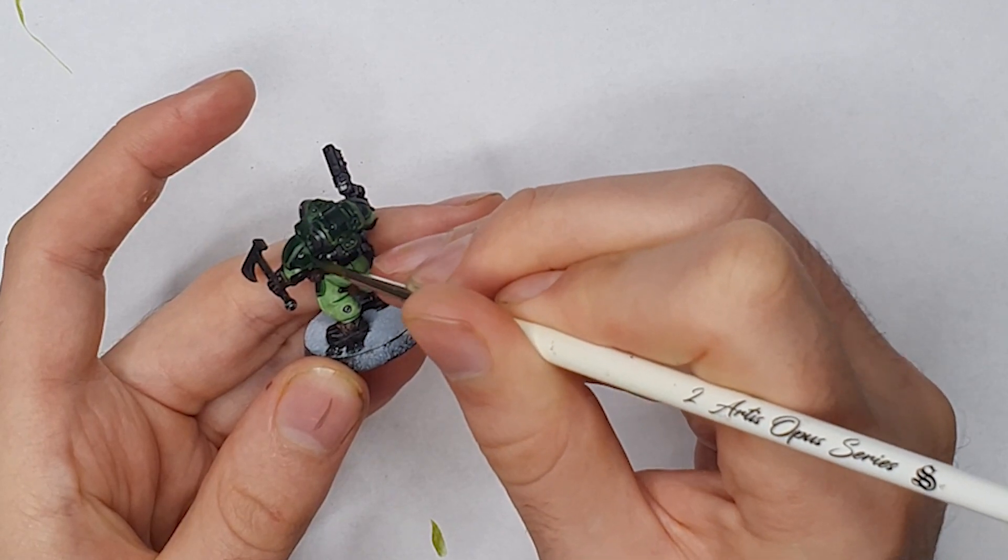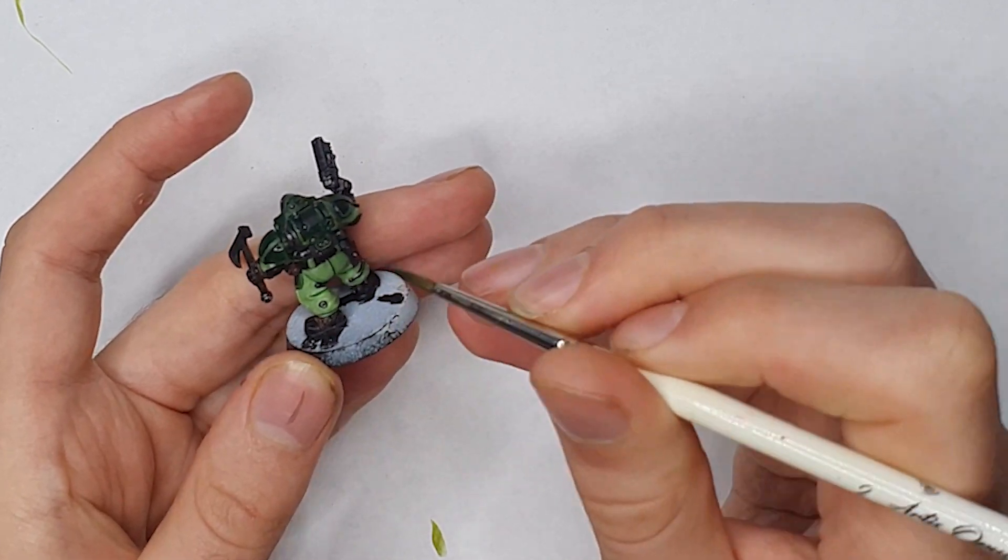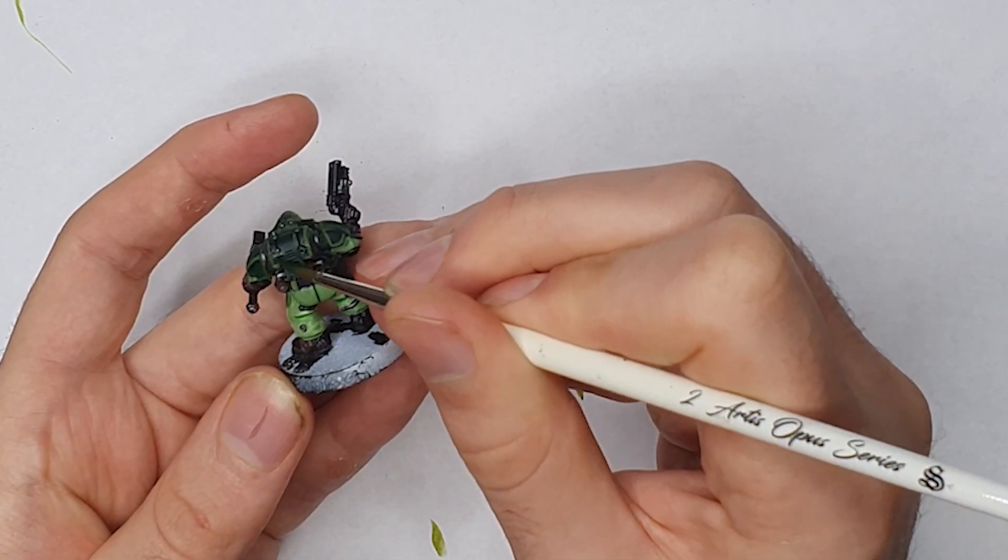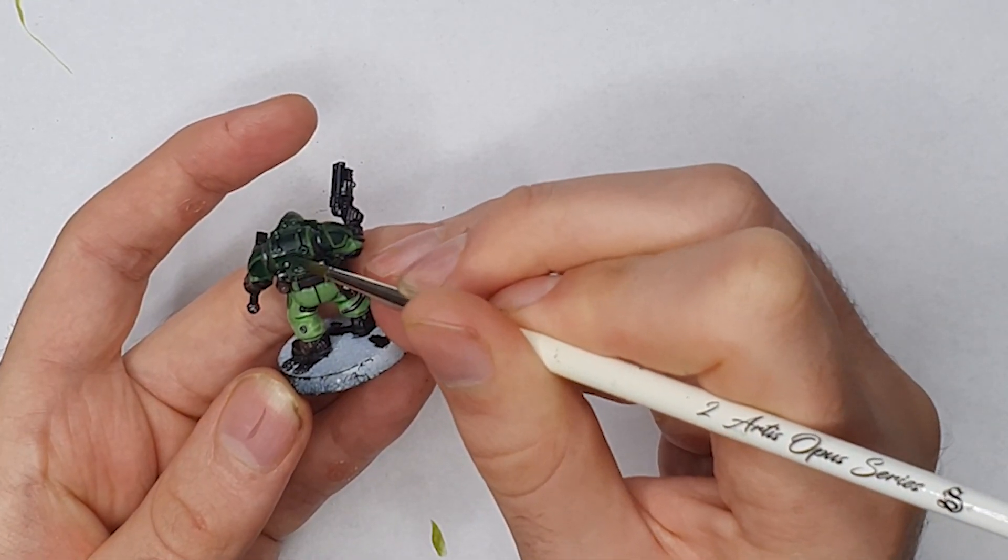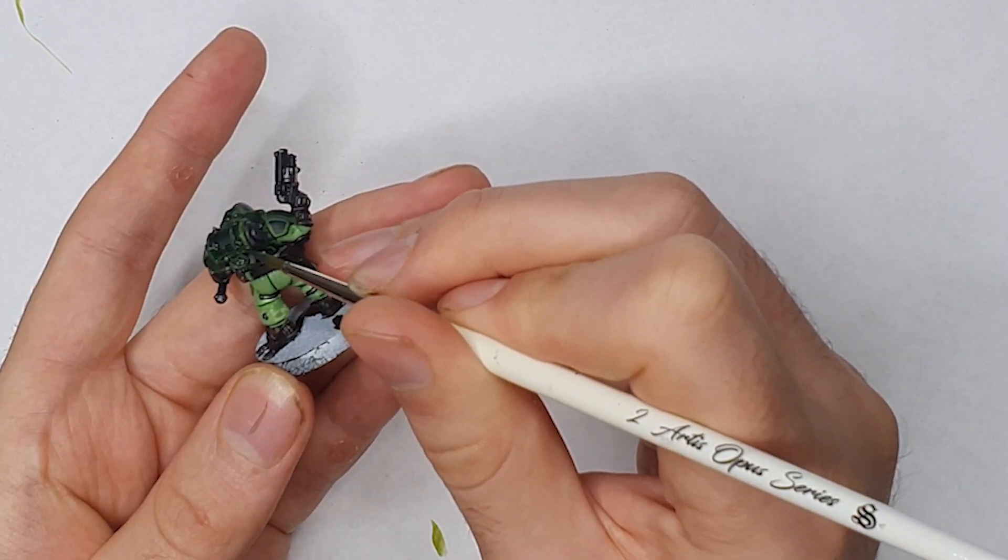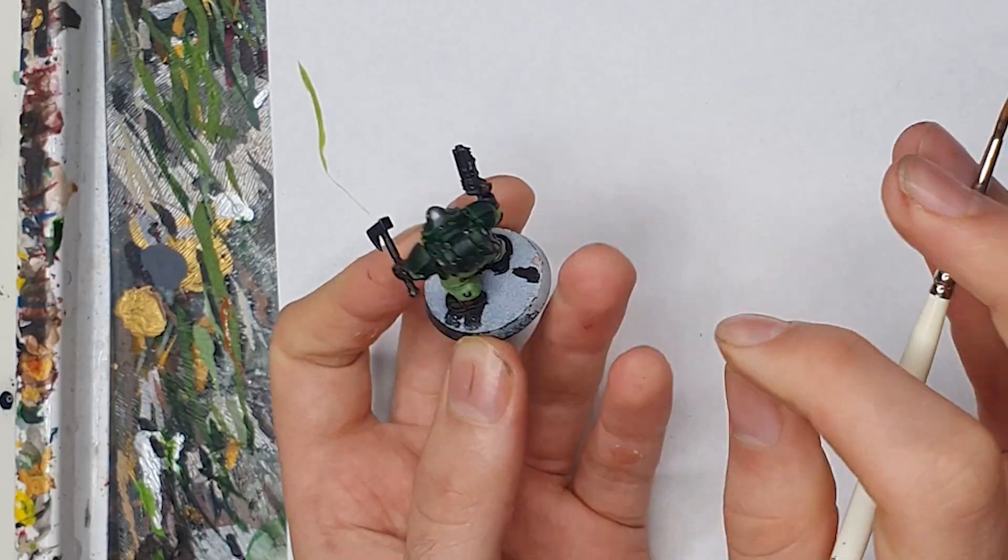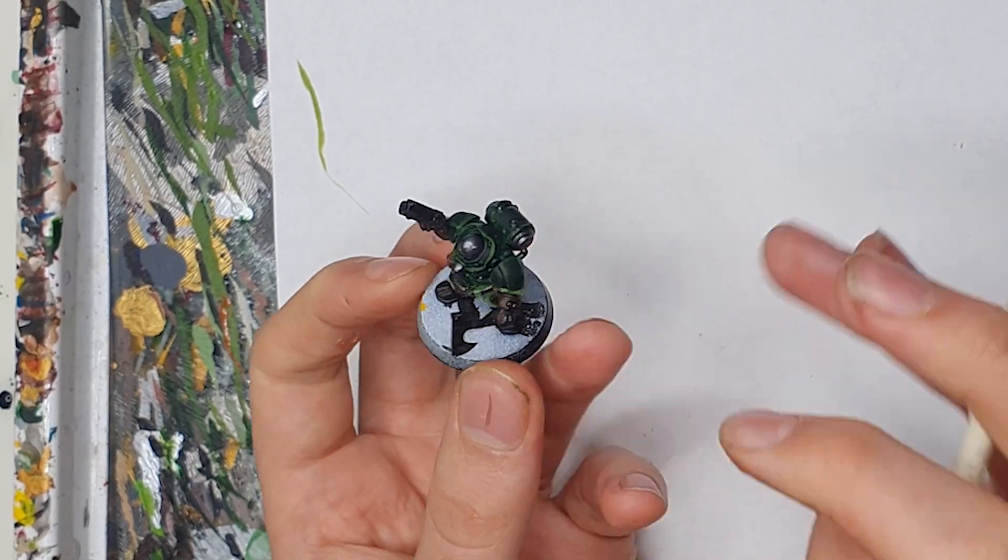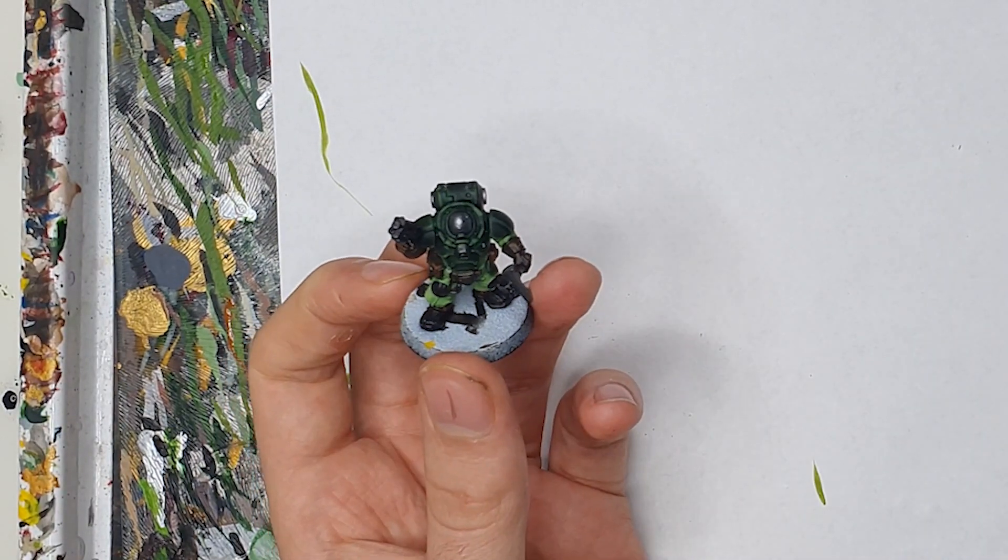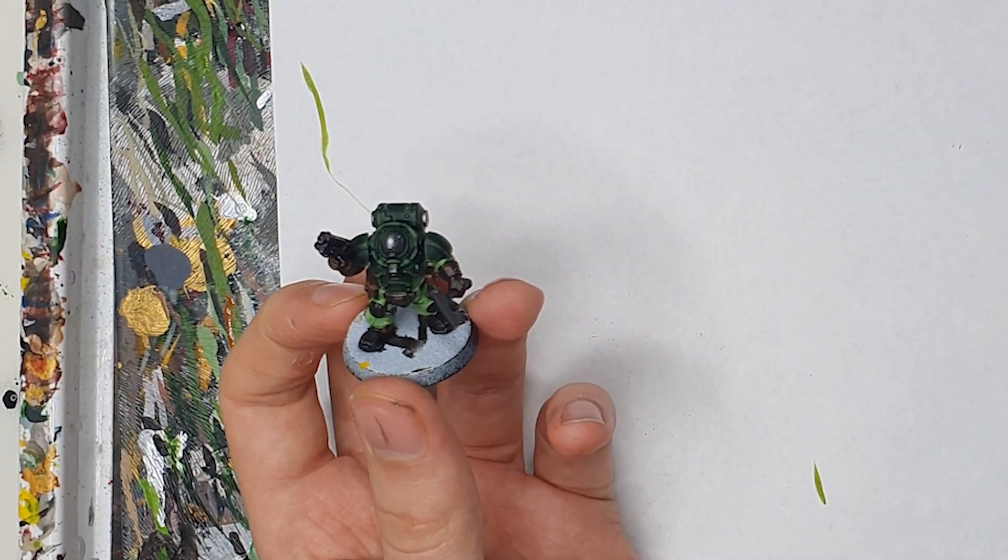Yeah I did, I did it in some places not everywhere so I'd done a slightly darker mix of the Citadel paints and then I did do that lighter wash in some areas but just as like real tip edge highlights.